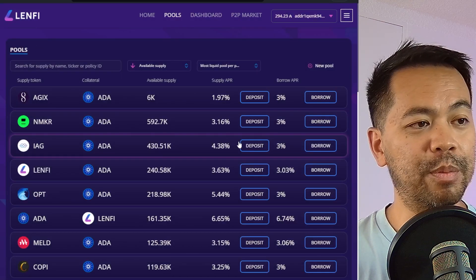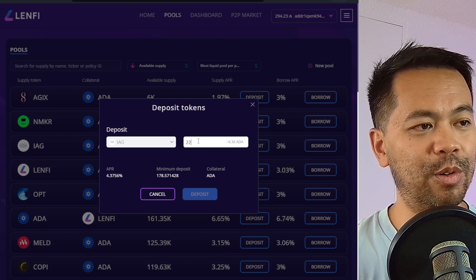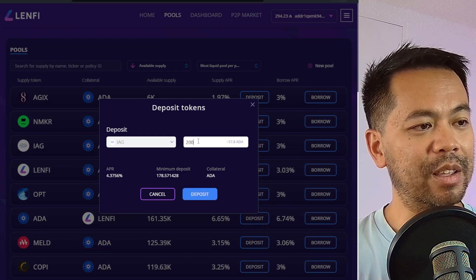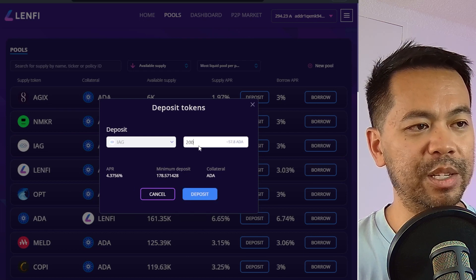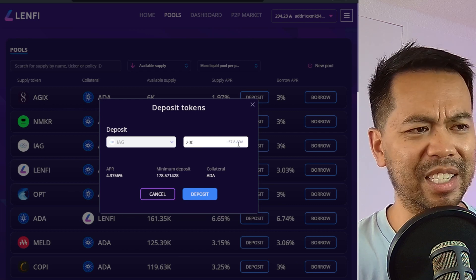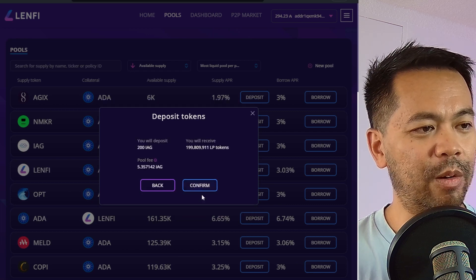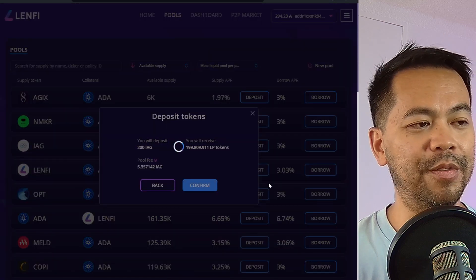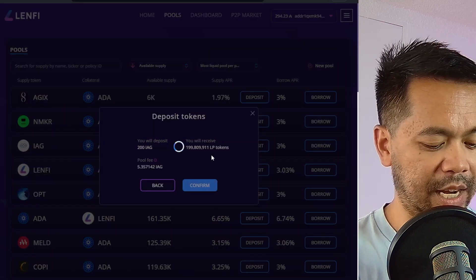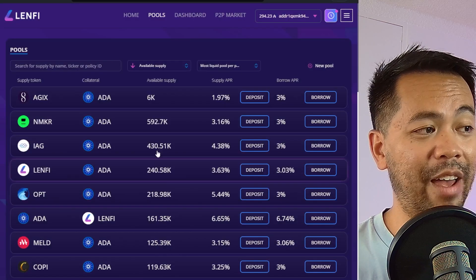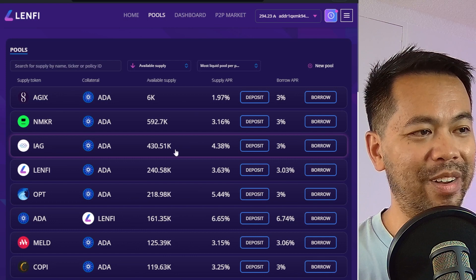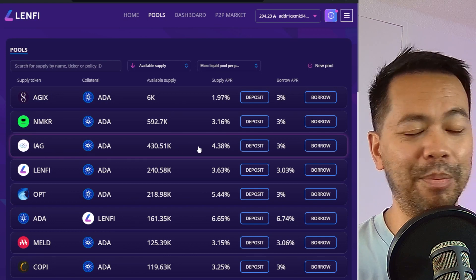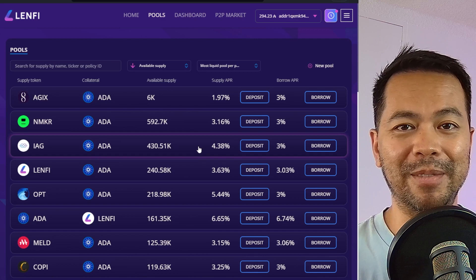So here I'm going to go through the process of depositing some IAG to the platform in this existing pool. So we have a minimum deposit of 178. So I'll put in 200 IAG tokens. You can see it's worth around just under 60 ADA. So here I'll click on deposit. Everything looks good. Let's confirm that. And I just have to sign my transaction. And there we go. So now that is successfully submitted. And now I have provided some IAG tokens to the IAG ADA pool for anyone else to borrow within the ecosystem.